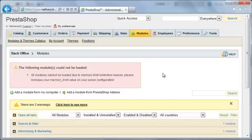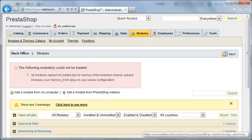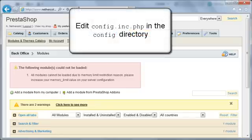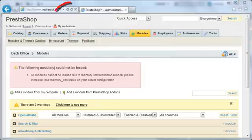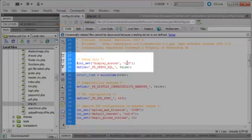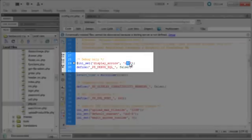If you are using an older version of PrestaShop, you may just get a blank tab instead of an error message. In that case, you should edit config.inc.php in the config directory and change display errors from off to on. Then you should see an error message.